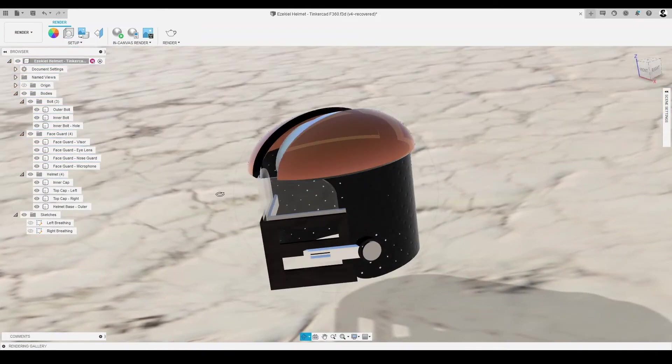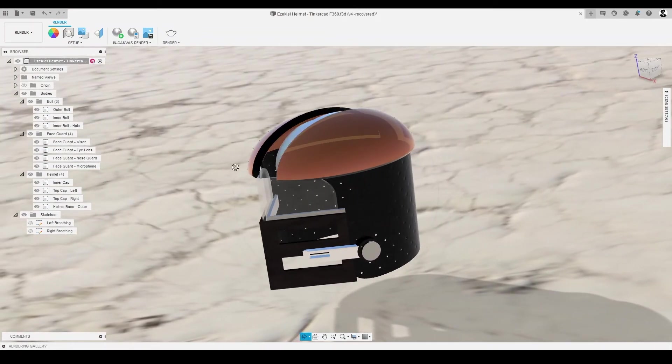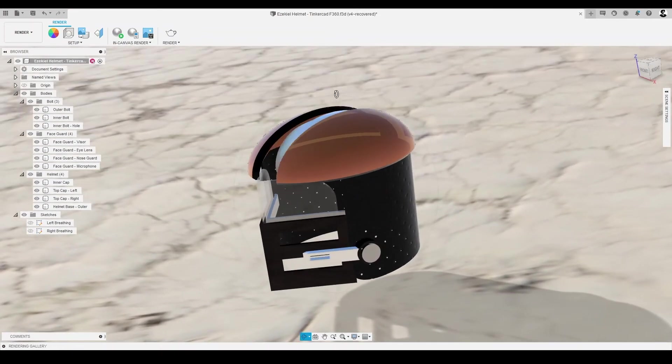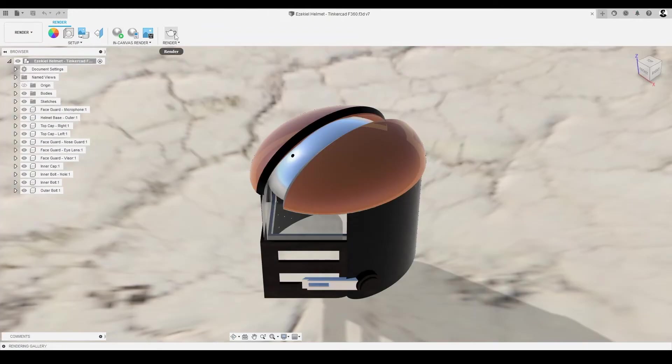Once our model is in the desired position in the scene, we can render our canvas through two methods, in-canvas rendering and cloud rendering.